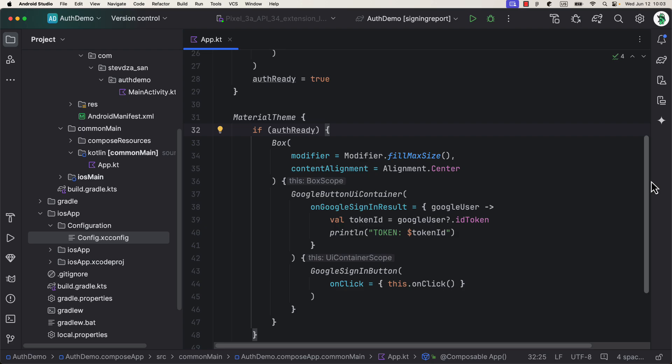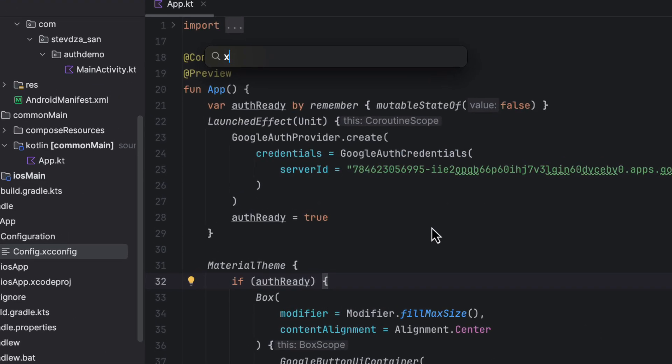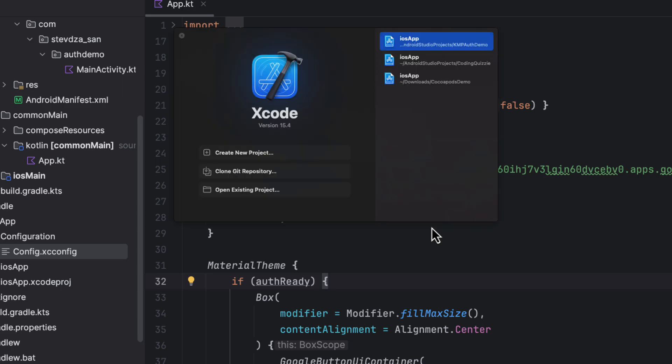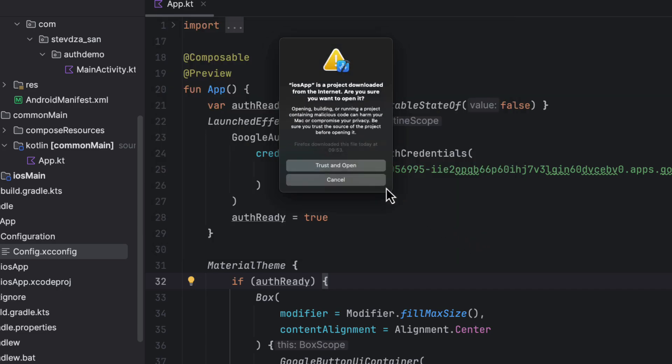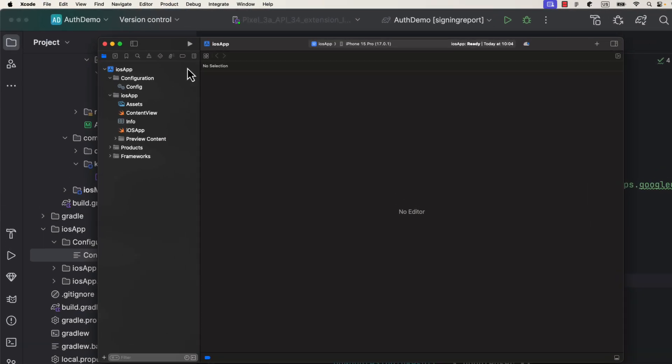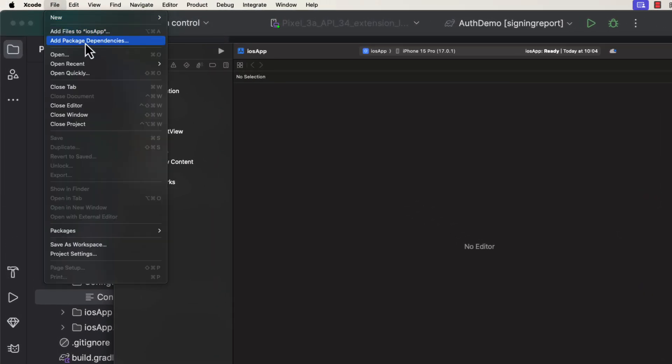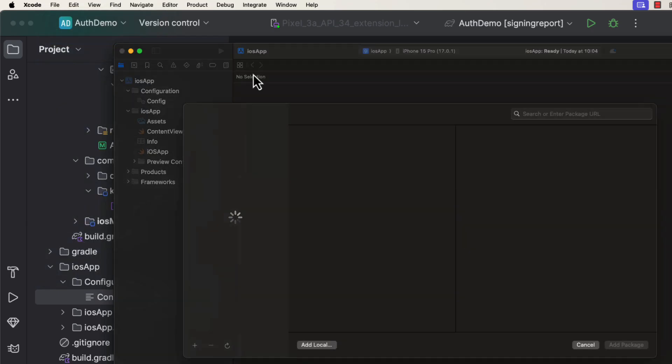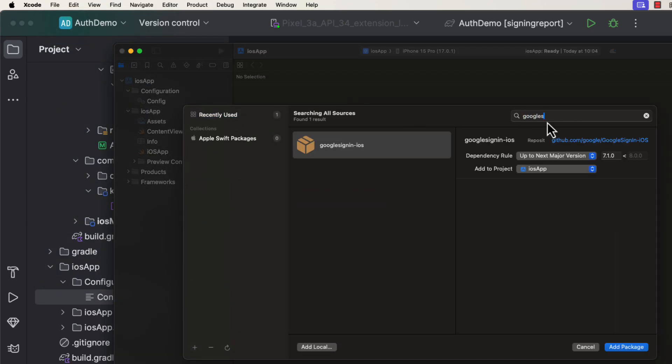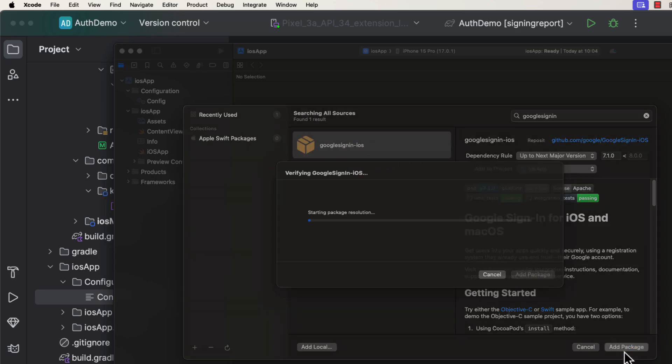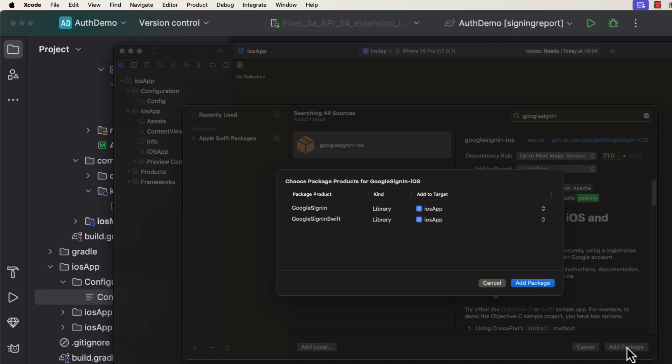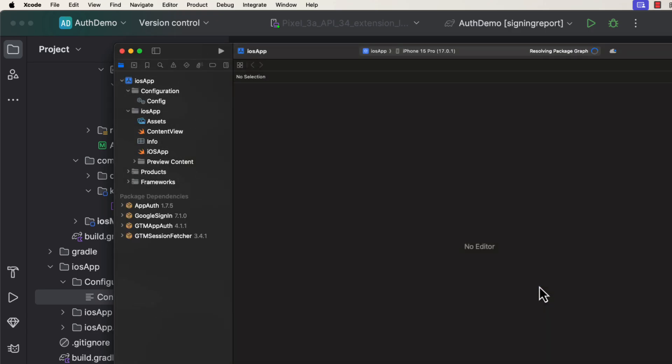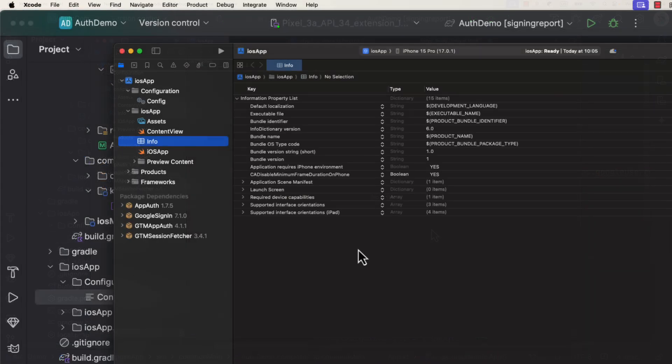The last thing we need to set up and configure our iOS app project. So, let's first run the Xcode development environment, and open up this projects directory to select the iOS app folder. After that, we need to add Google sign-in dependency for the iOS, because the KMP auth library also depends on this new library. So, we can just go to the file, and then add the packages dependencies, and search for Google sign-in iOS. After you find it, just click the button to add it to our project. Great.